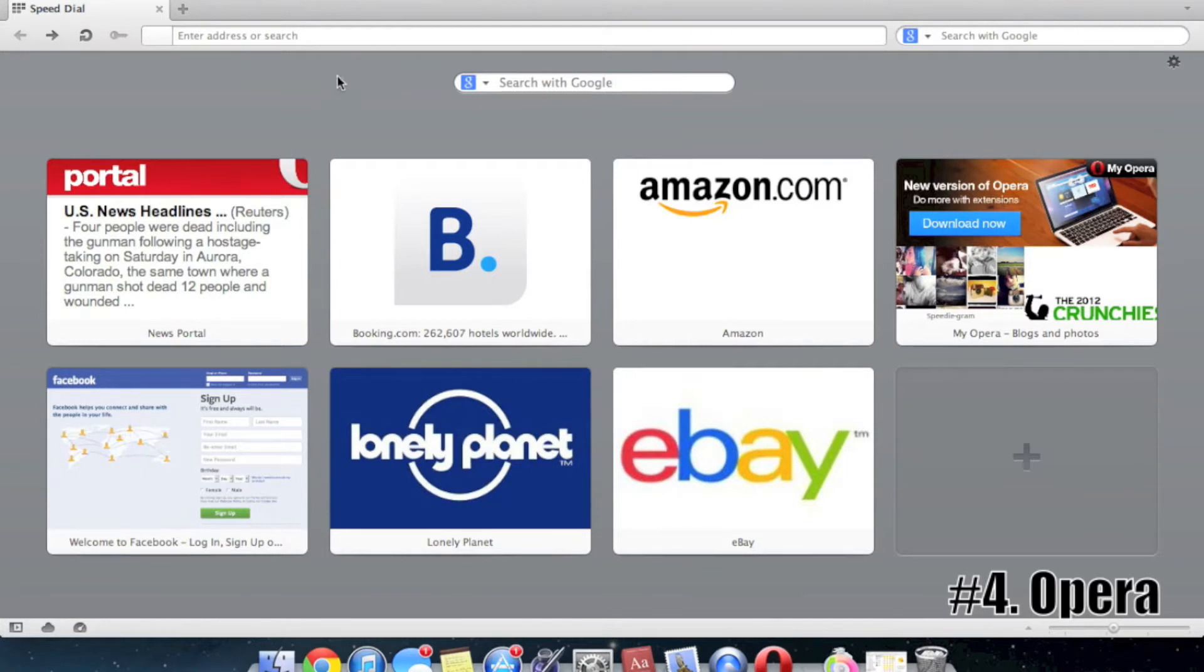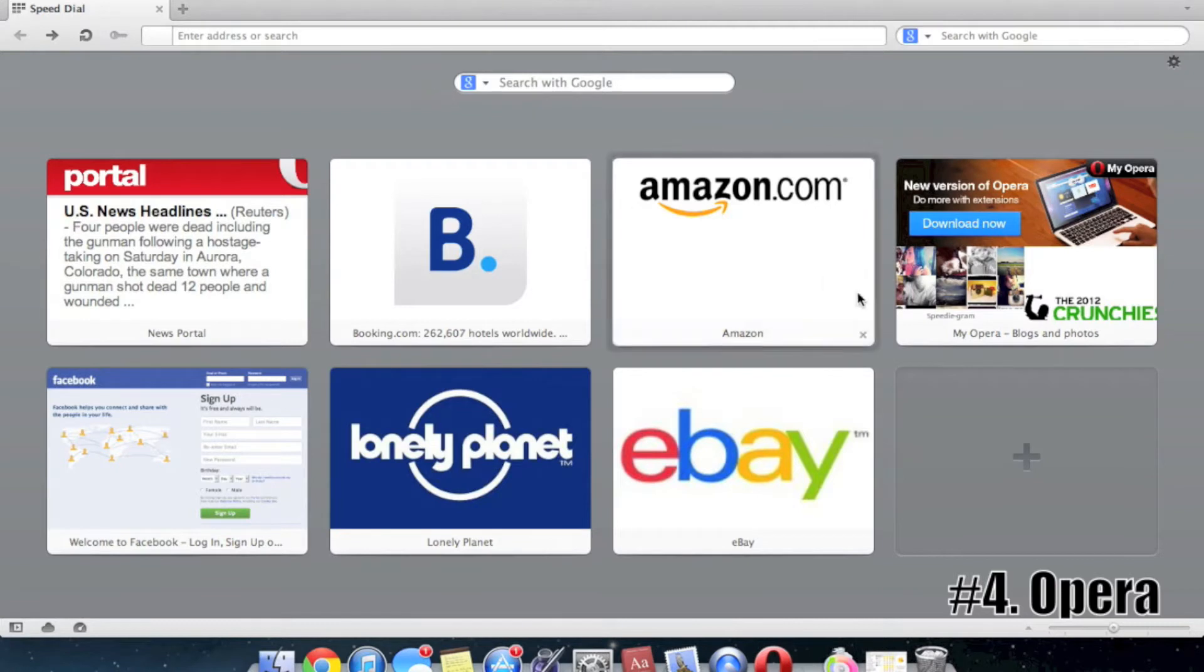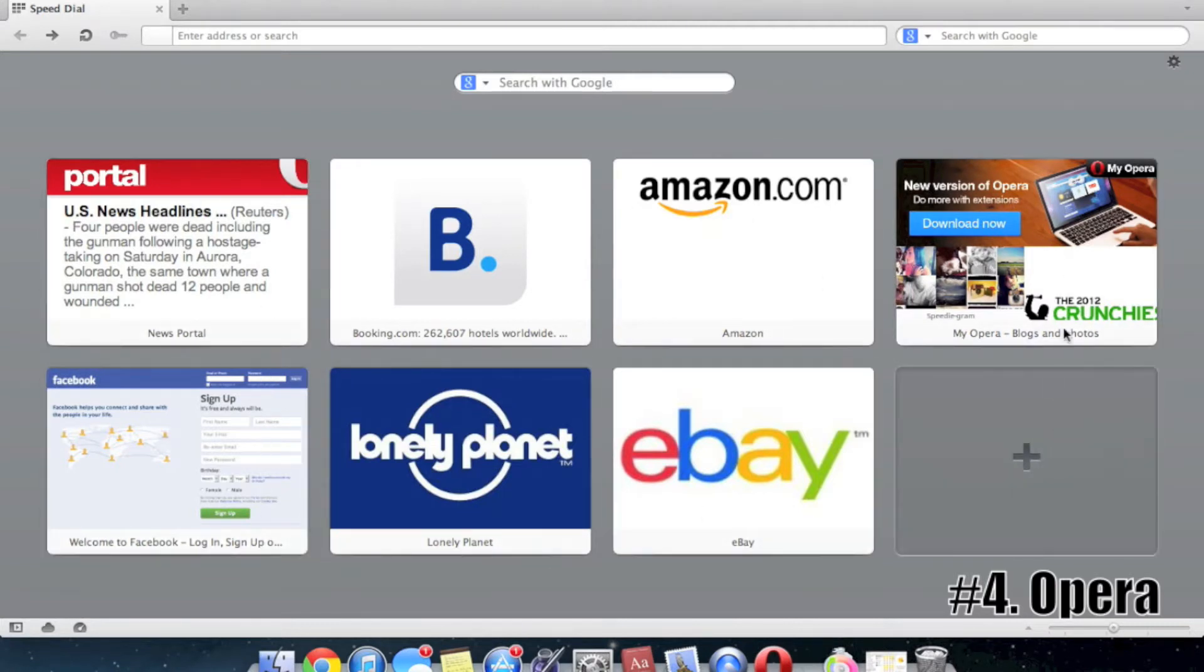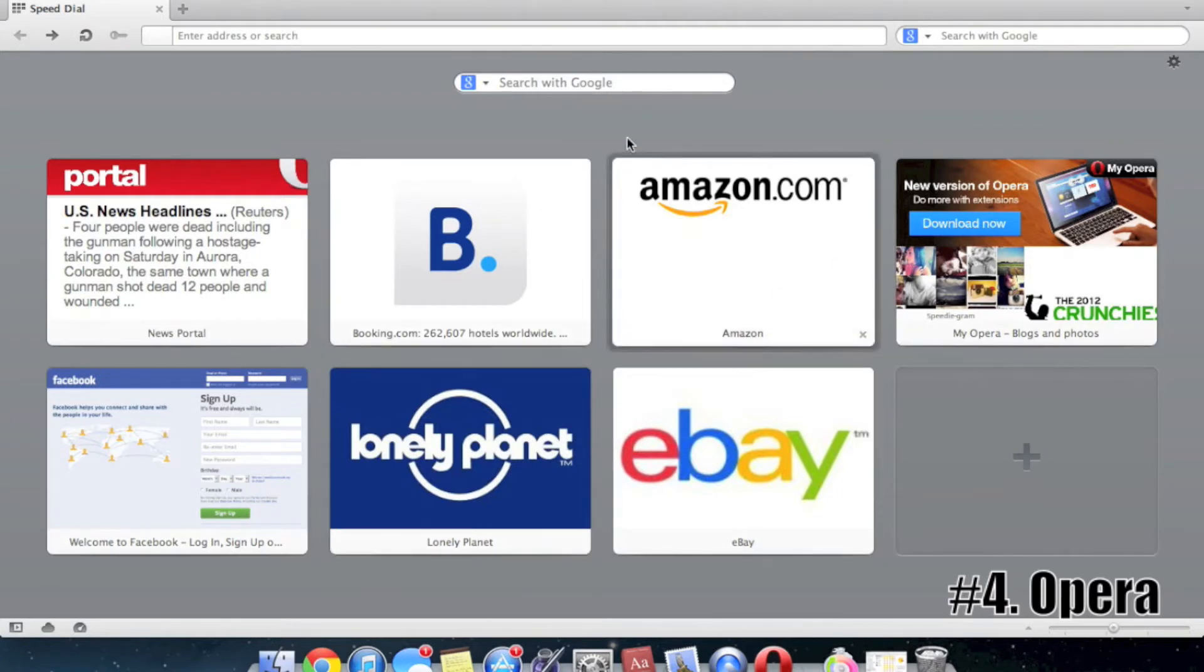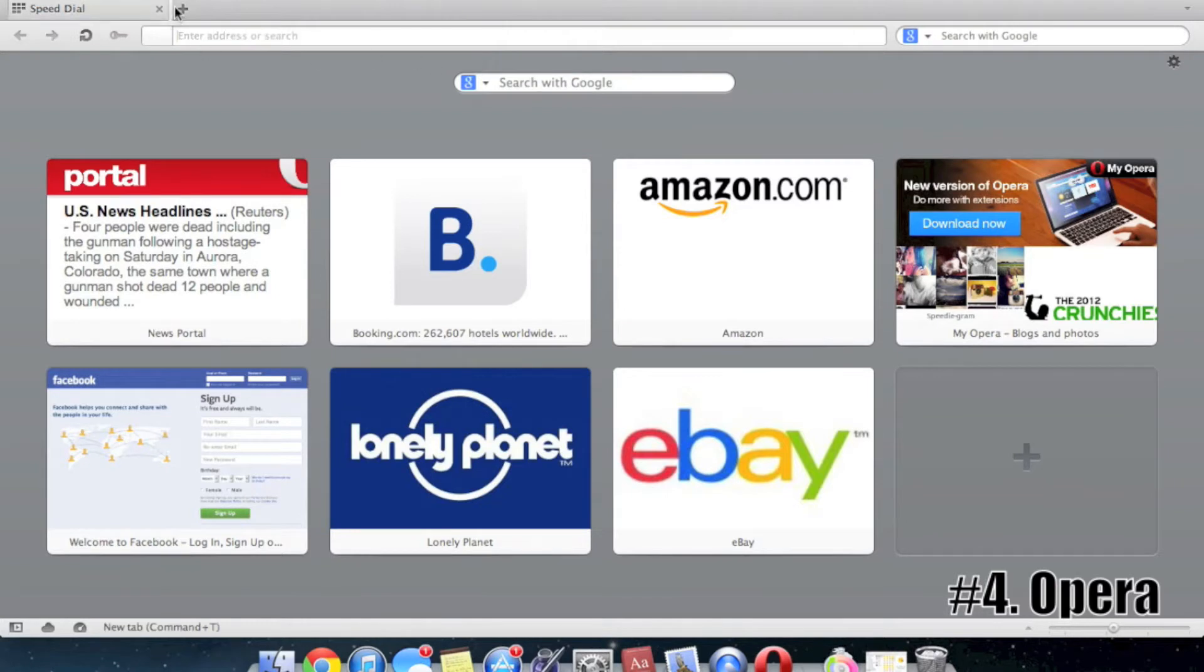Another thing I like about this web browser is that it has a speed dial for your most viewed, or if you want, you can customize it and put whatever you want. I haven't been using this for a while, so these are some of the default ones. But it is nice having that tabbed speed dial here. You also get tabbed browsing up here, as you can see.